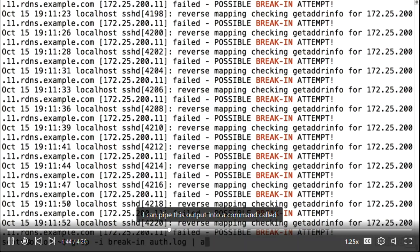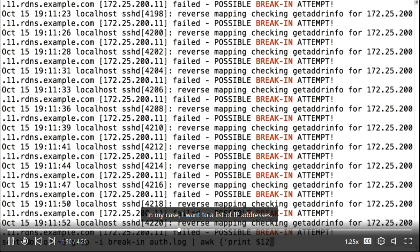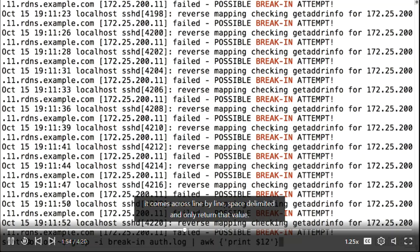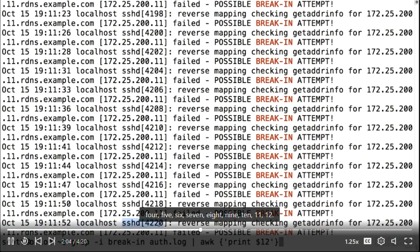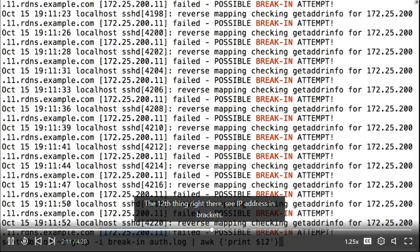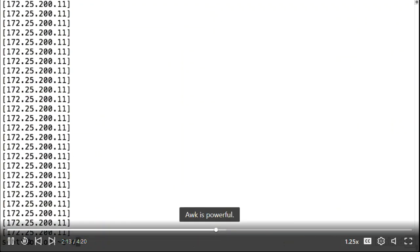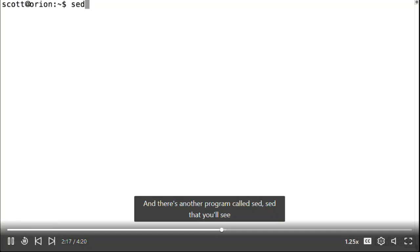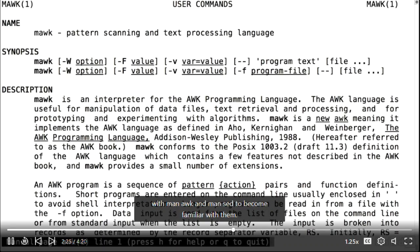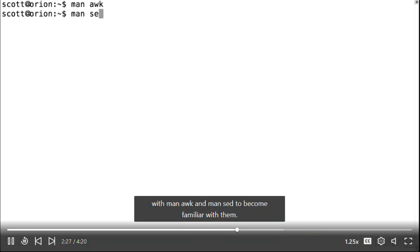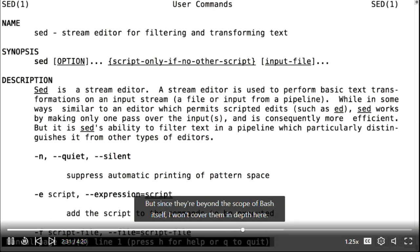I can pipe this output into a command called awk to extract just a list of specific things — in this case, IP addresses. The print statement counts the twelfth space-delimited item per line and returns only that value using print $12, which gives the IP address in brackets. Awk is powerful. There's also a program called sed — S-E-D — used all over the place for string manipulation within bash scripts. I encourage you to explore the man pages for both with man awk and man sed, but since they're beyond the scope of bash itself, I won't cover them in depth here.